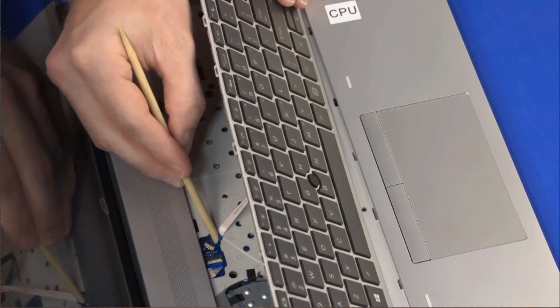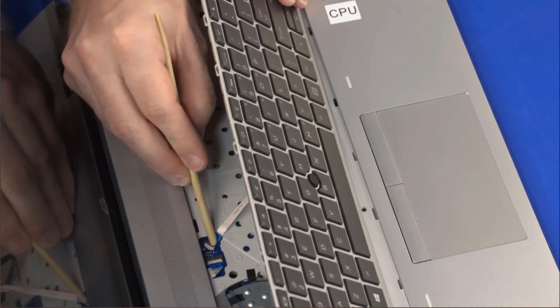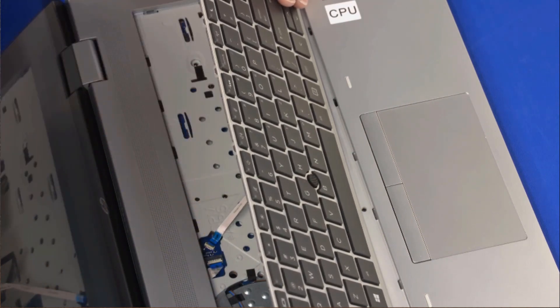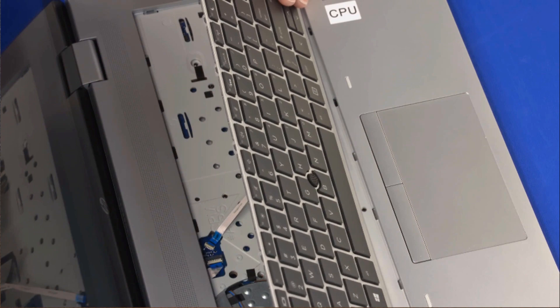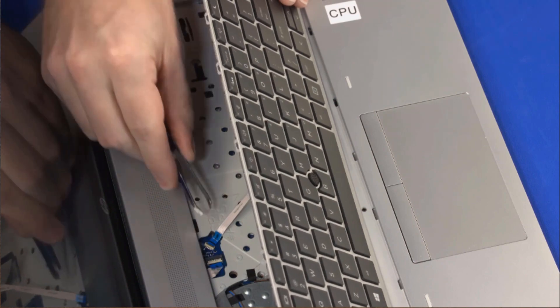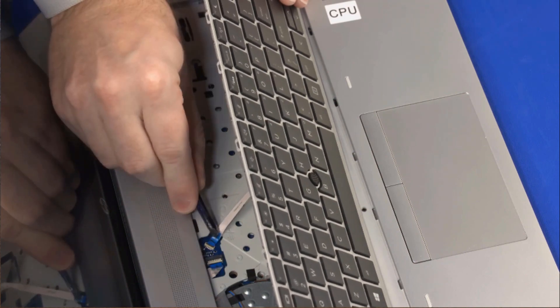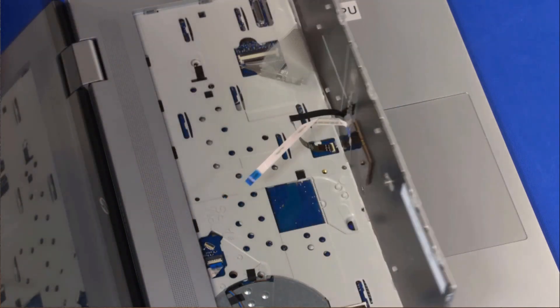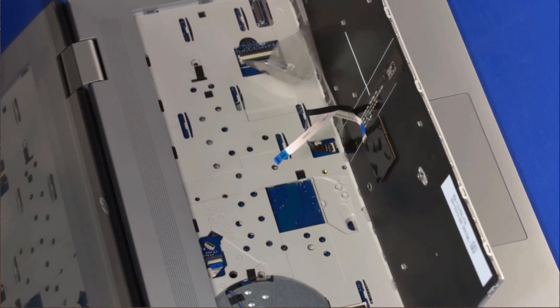Using minimal force, lift the locking bar up on the keyboard backlight ZIF connector. Remove the keyboard backlight ribbon cable from the adhesive and disconnect it from the system board.